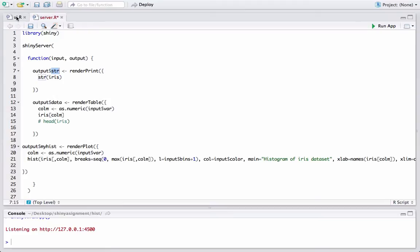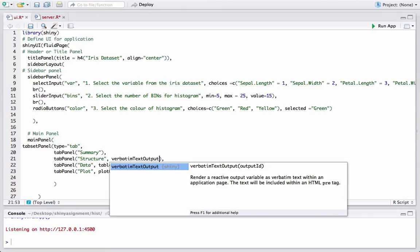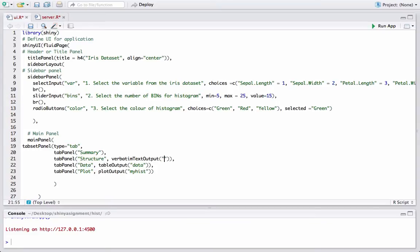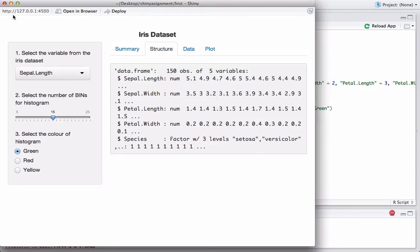Now we are going to use the str_output variable in the ui.r. The way we want to display it is using verbatimTextOutput followed by the name of the output variable, str_output. verbatimTextOutput displays the information in verbatim text format within an application page. Let's go ahead and run the app to see how it looks.